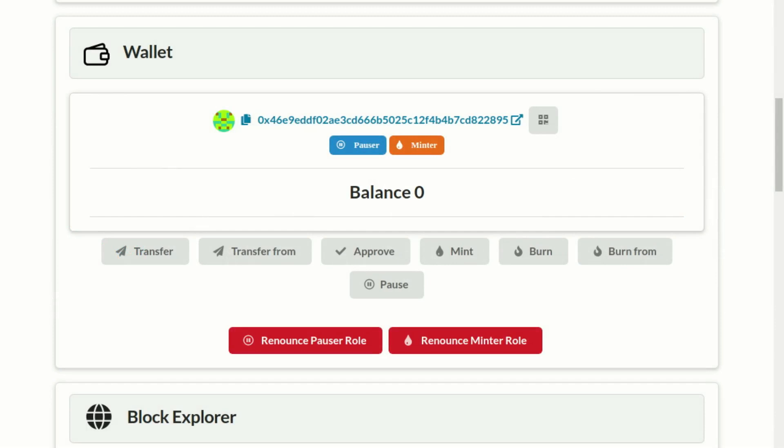Imagine that in our fictional software license token, we sold all the licenses we had as total supply and we want to create 5,000 new licenses to sell. In this case, the owner of the contract, or authorized accounts, can mint 5,000 new tokens.